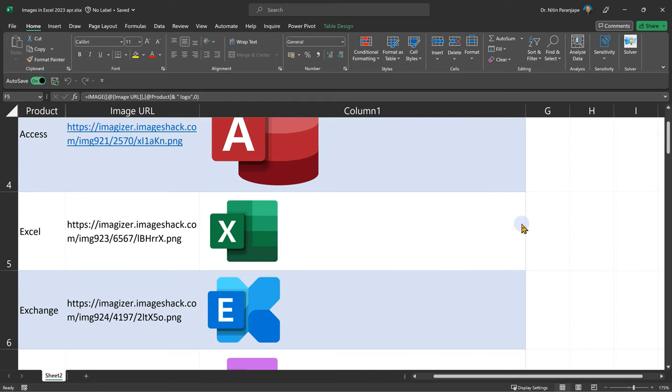So now we know how to use the image function and the video is finished. No, not at all. Most videos will finish by now because you seem to know the feature, but that's not enough. How are you going to use it in practical day-to-day scenarios? That's more important. When will you use it?